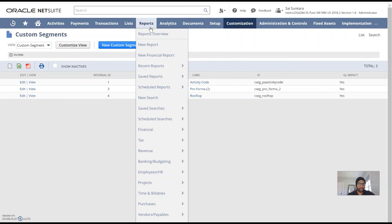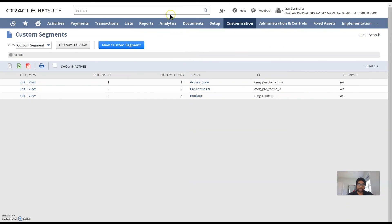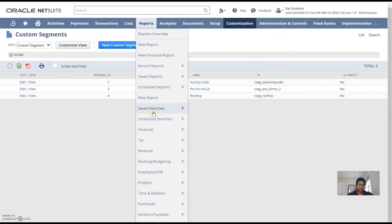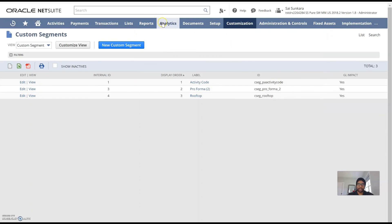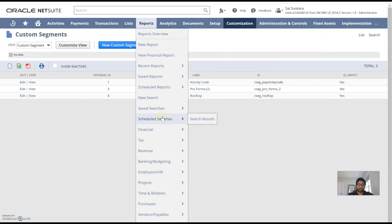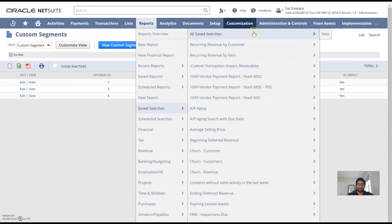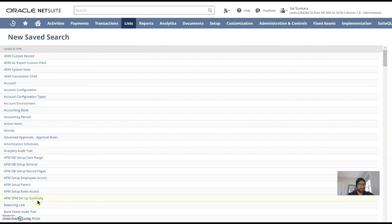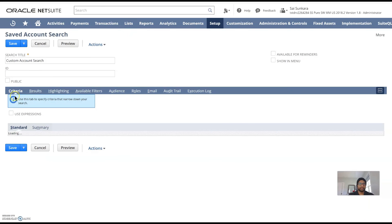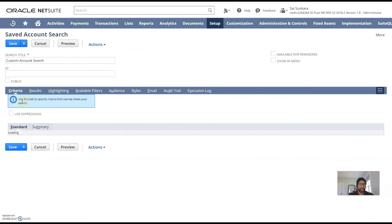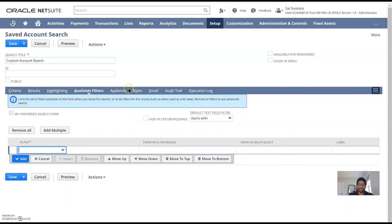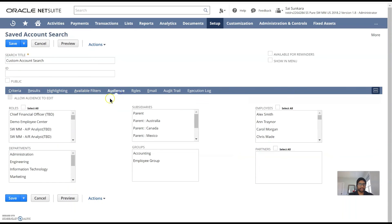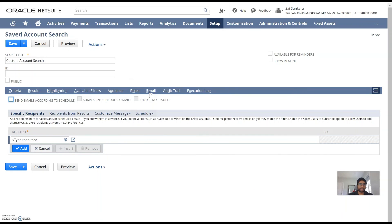This is a very important feature in NetSuite where you could create simple saved searches going all the way to creating advanced reporting using the analytics tab here. To start out with basic saved searches all you would need to go into is reports, saved searches, all saved searches, new to create a basic saved search. You can add on to your saved search. For example I'm just going to create an account saved search over here. You would need to understand what criteria, results, highlighting, available filters, audience to whom you're building the search and roles. You can also email the saved search. I would say this would be a great start to become an administrator.